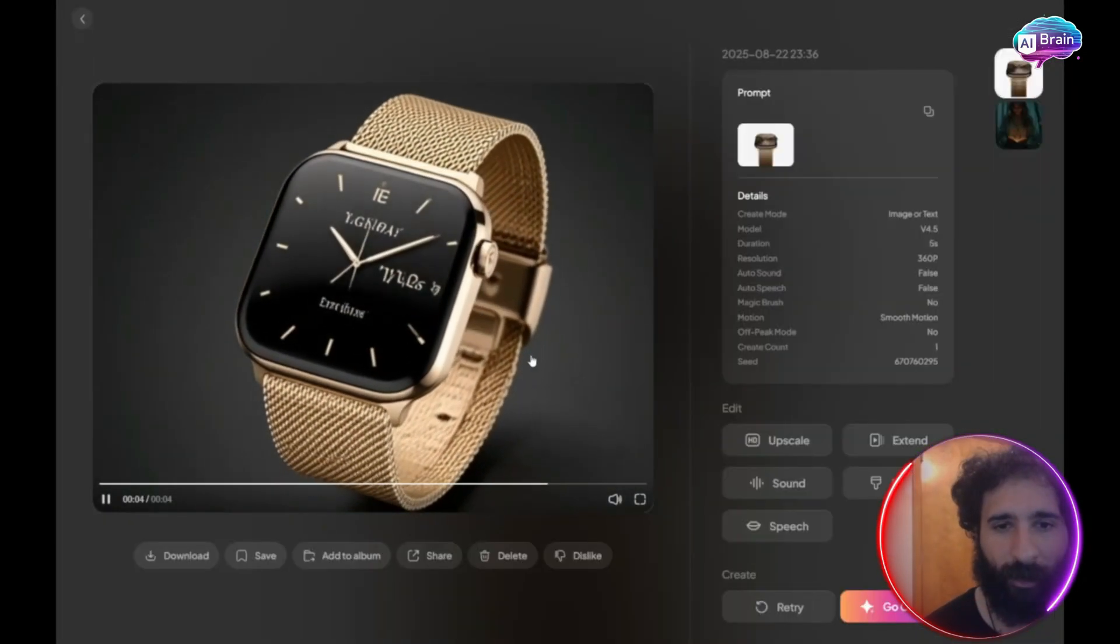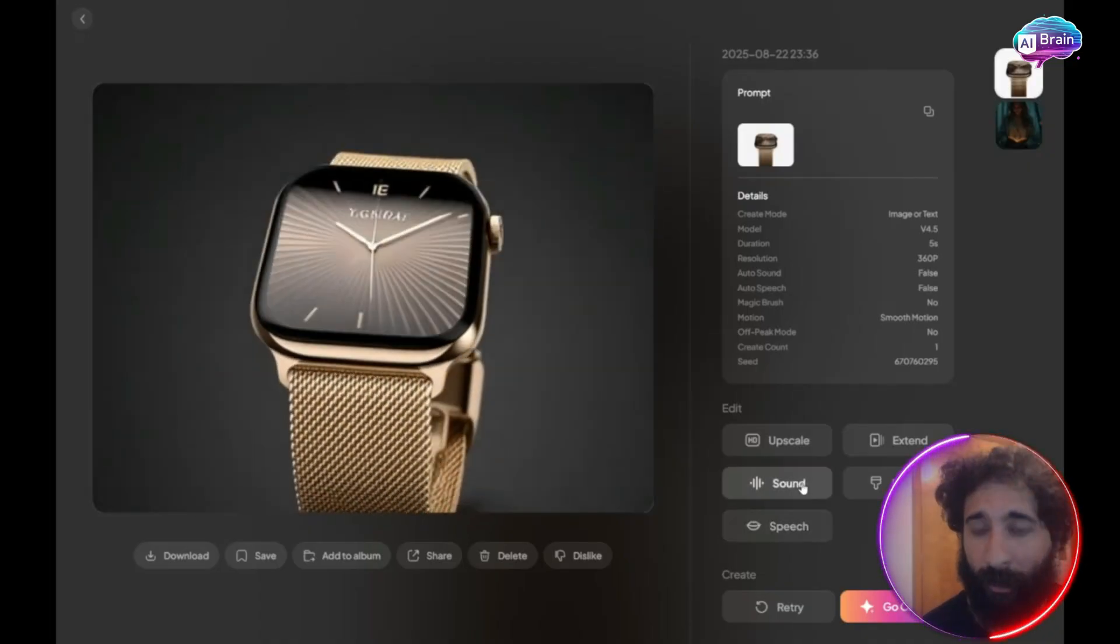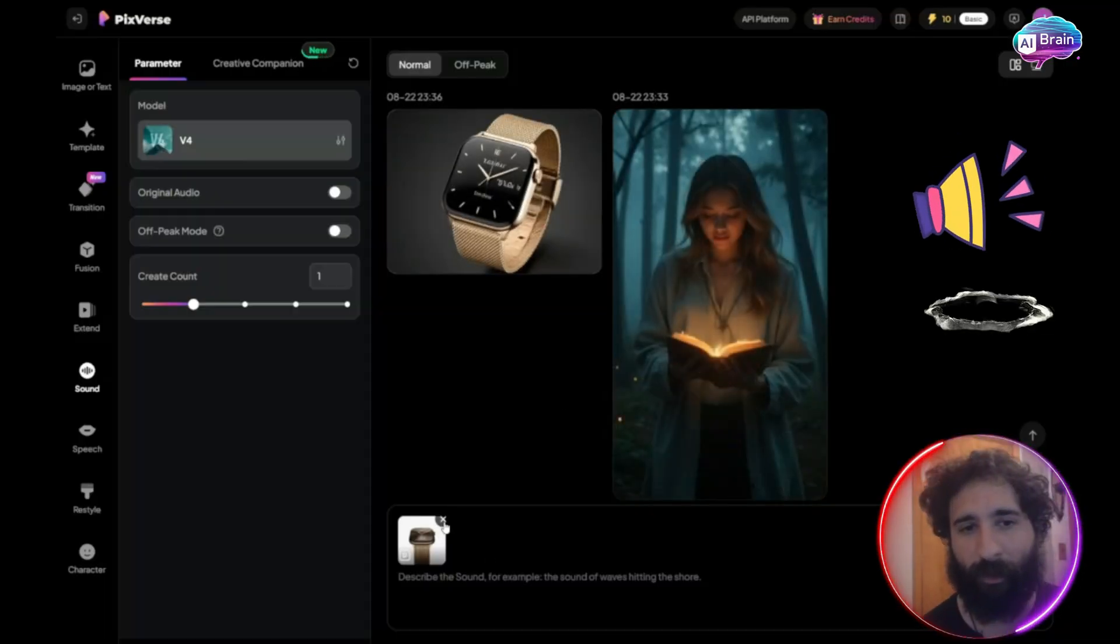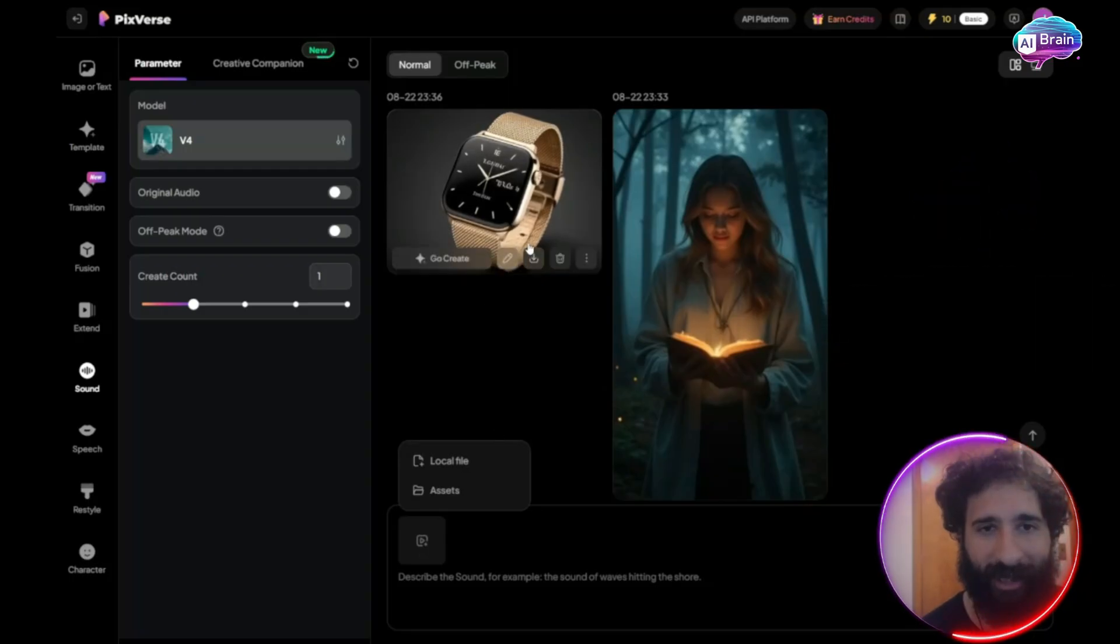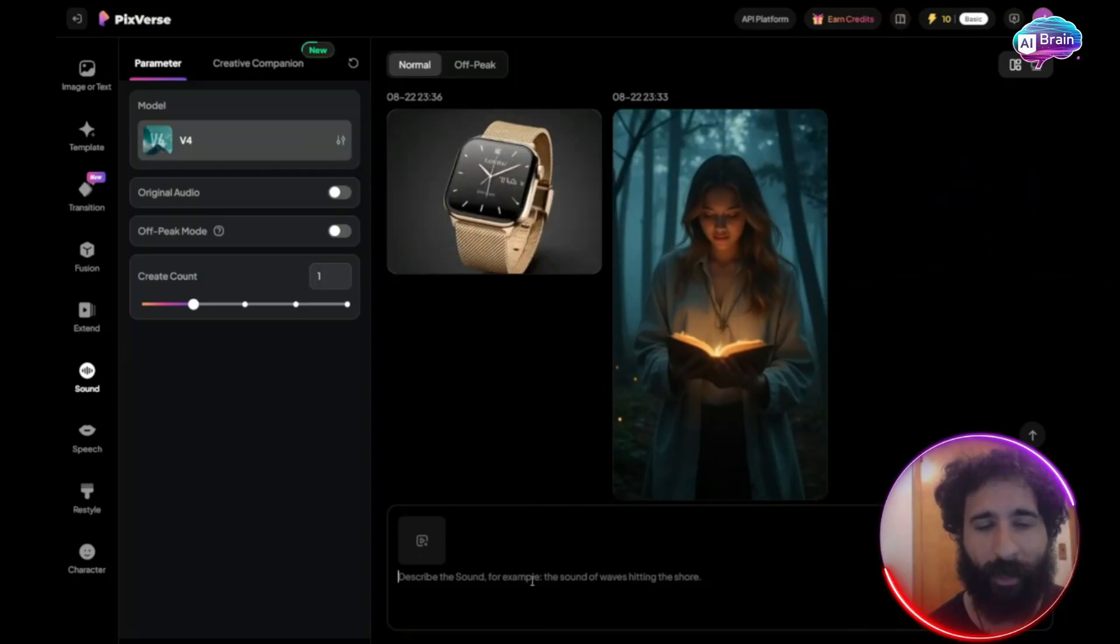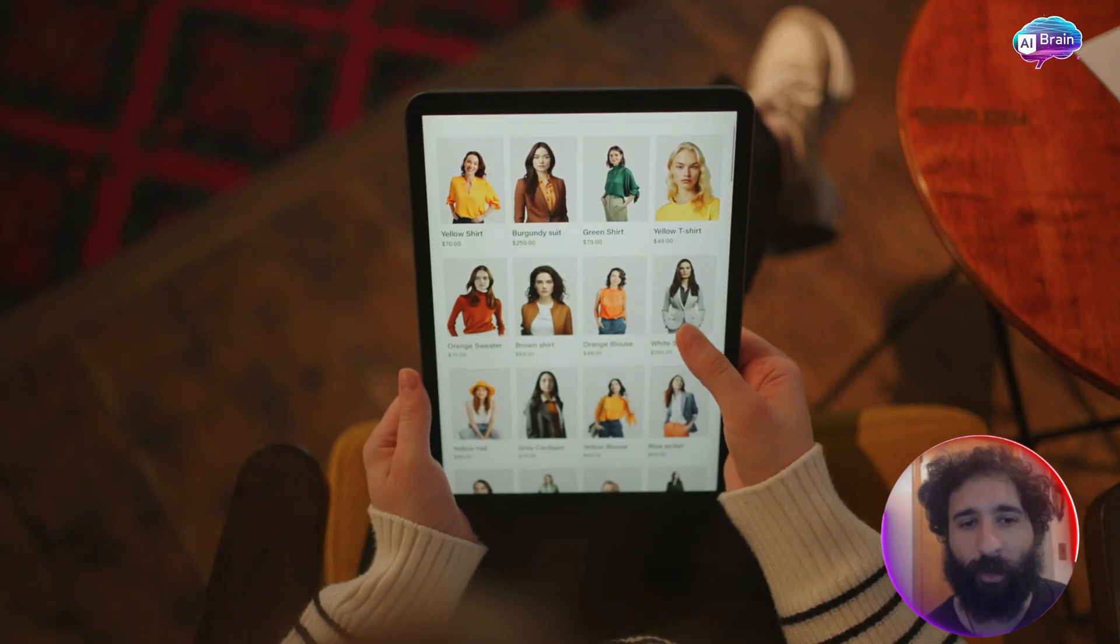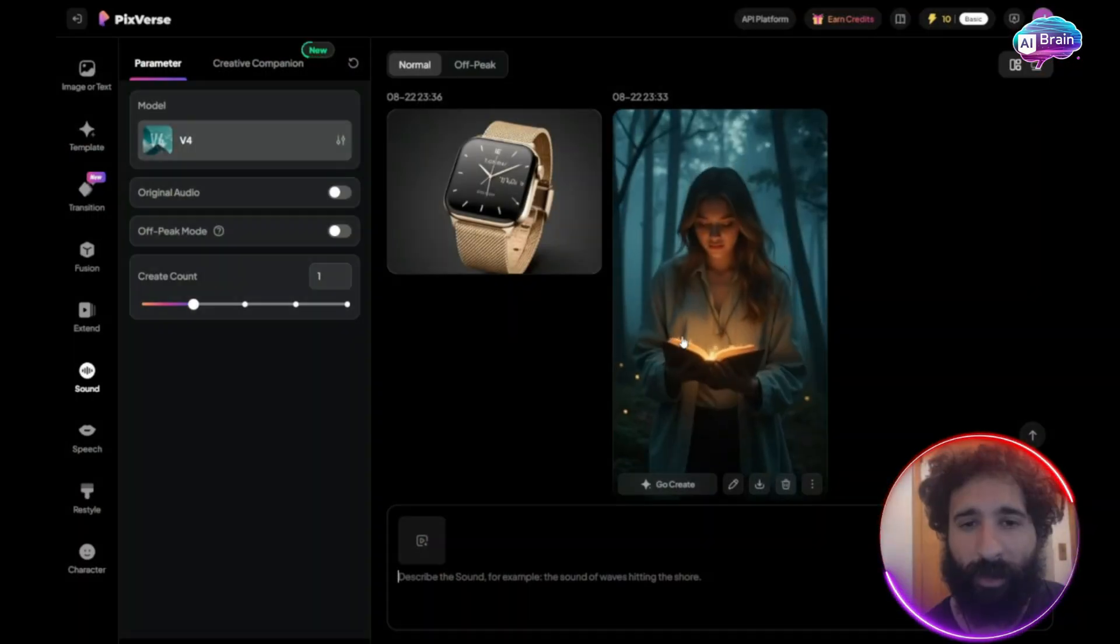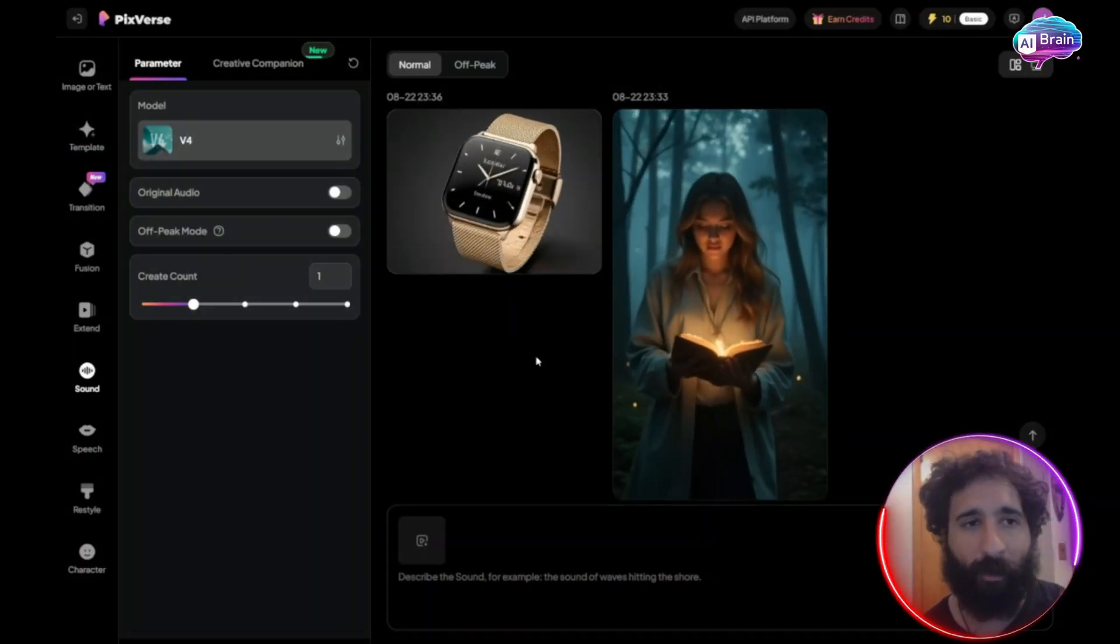Now we can see the watch right here. And if I was selling this in e-commerce, you could add sounds, you could add and extend this as well. And of course, share it out. So that is how you can do e-commerce as well. So you can do simple prompts to create something and e-commerce, but you can also make yourself a character.